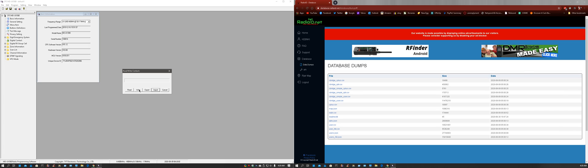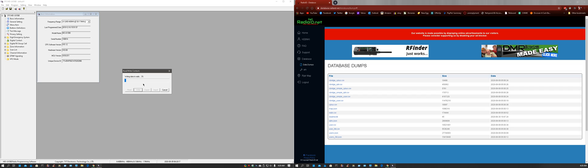Now we're going to want to write to the radio. Now this takes at least 10 or 15 minutes, give or take. And you don't want to unplug the radio or mess with the radio during this time. What it's doing is flashing the contacts to the radio.